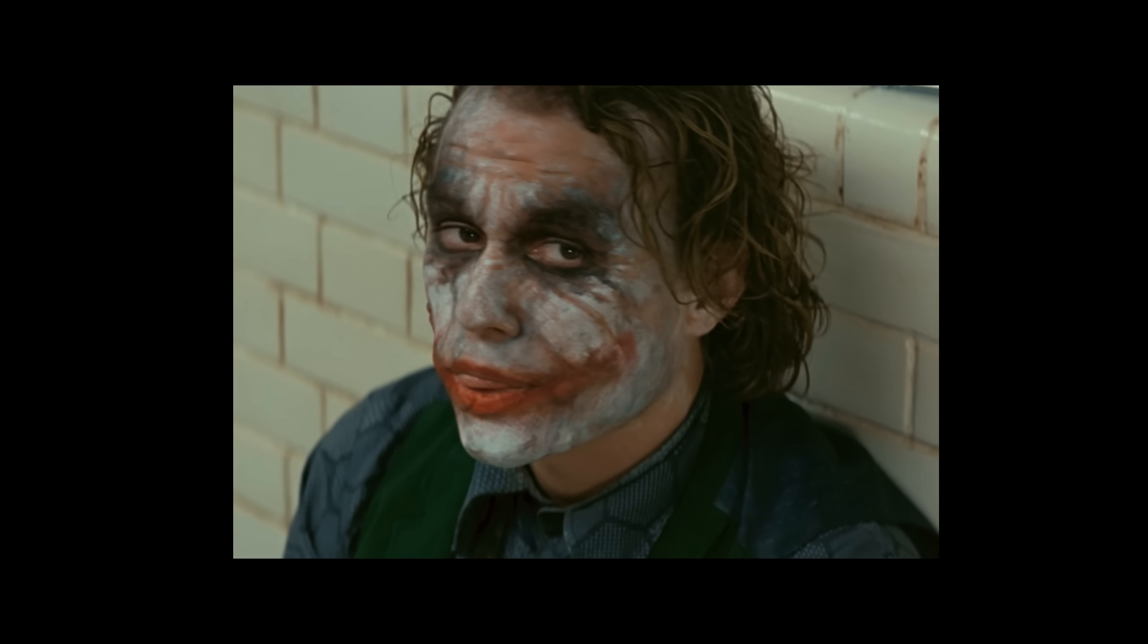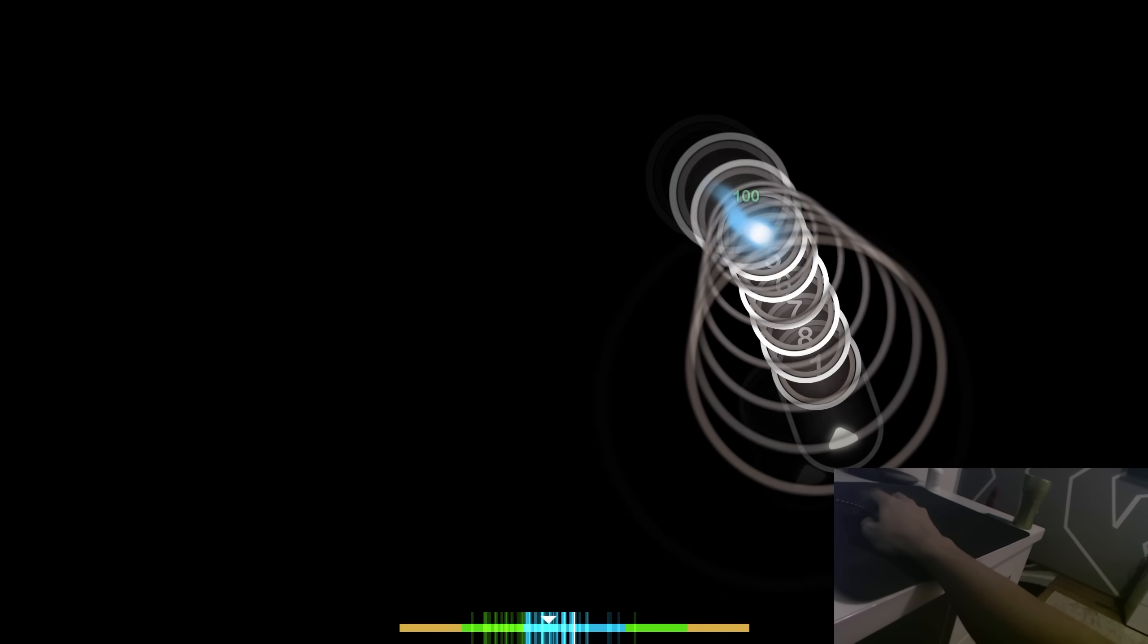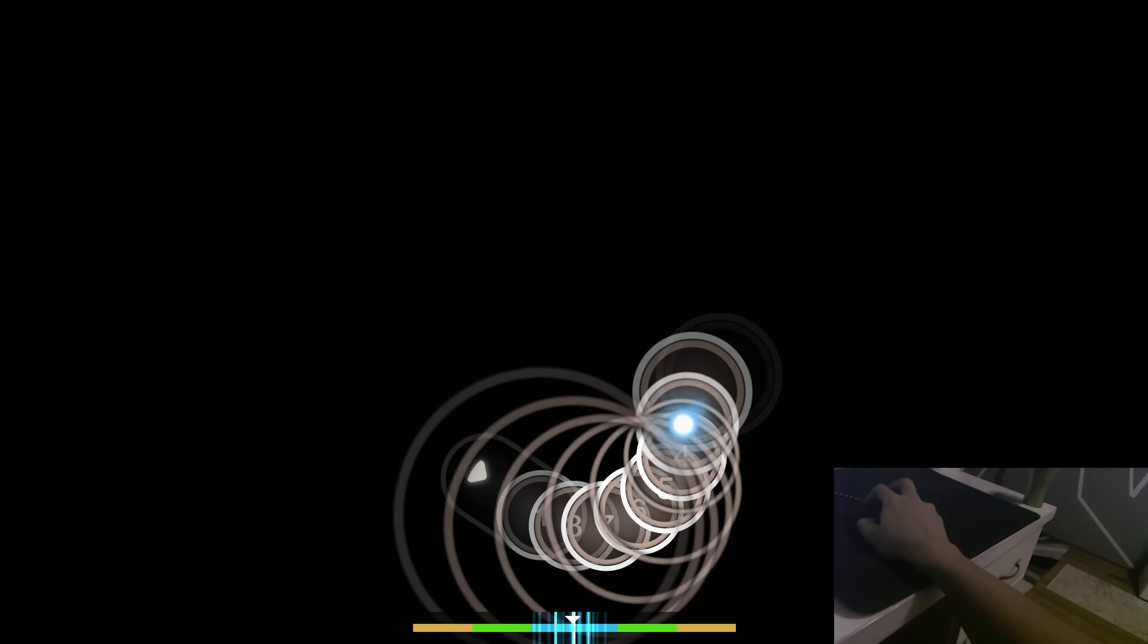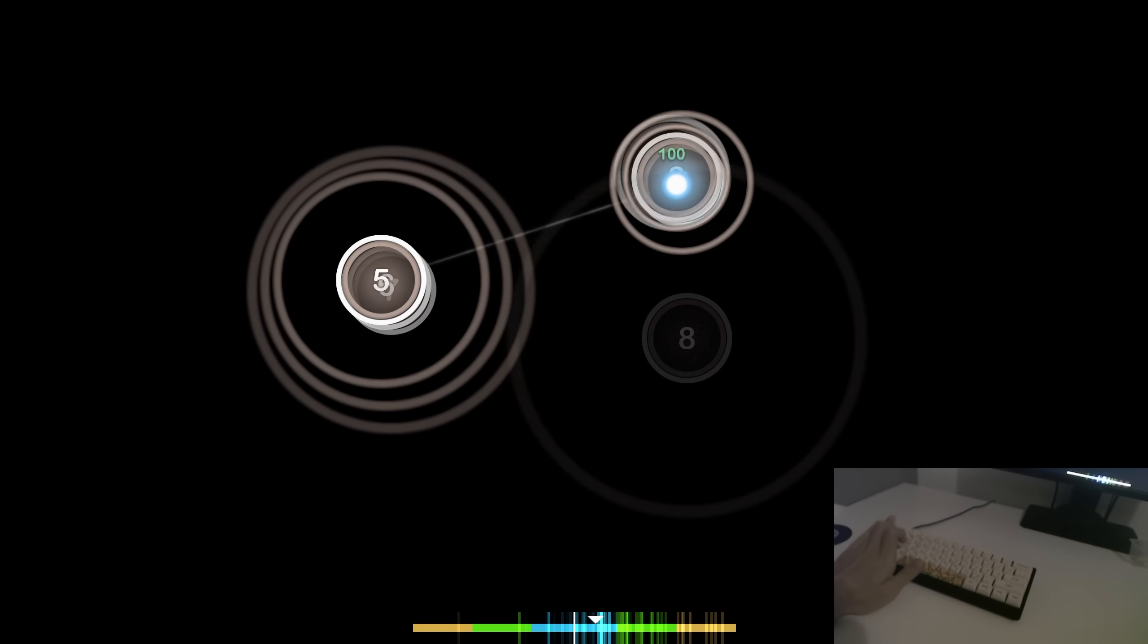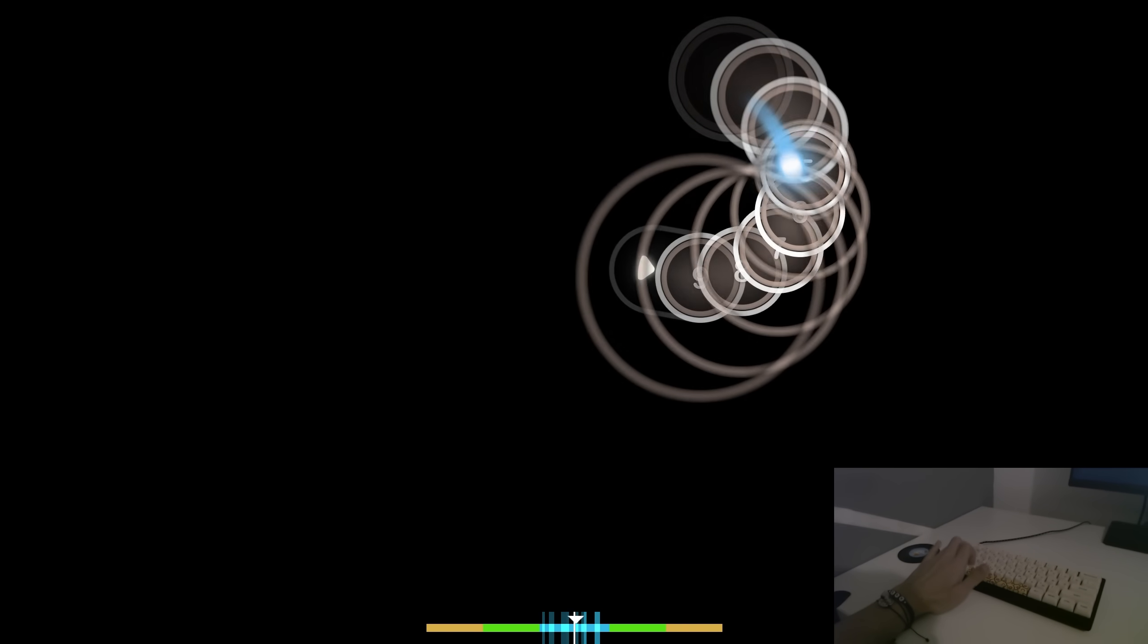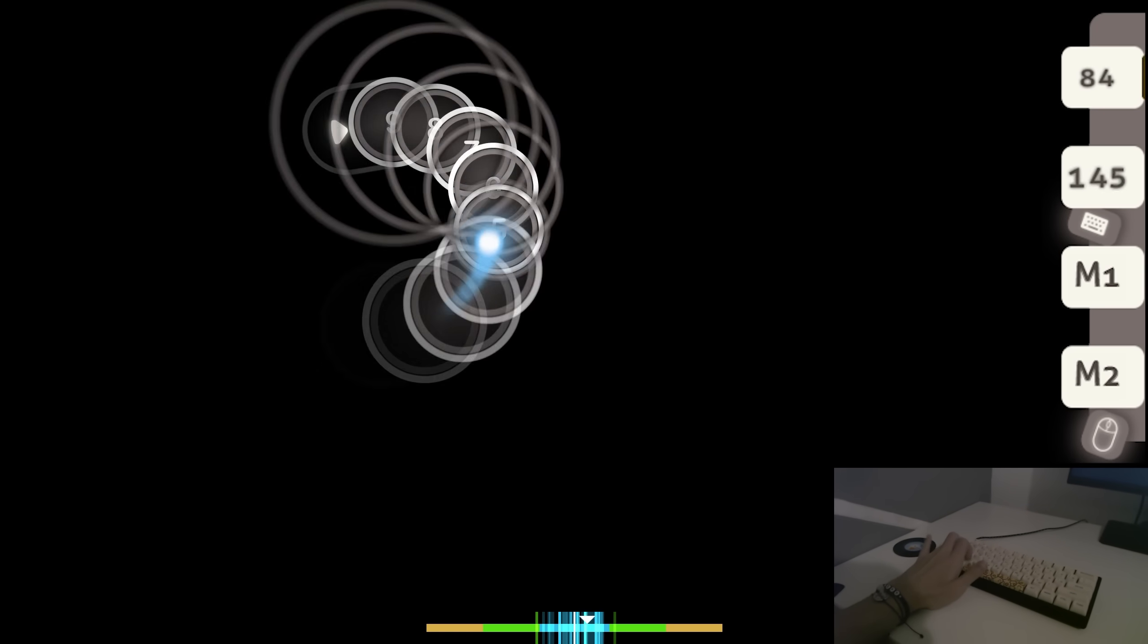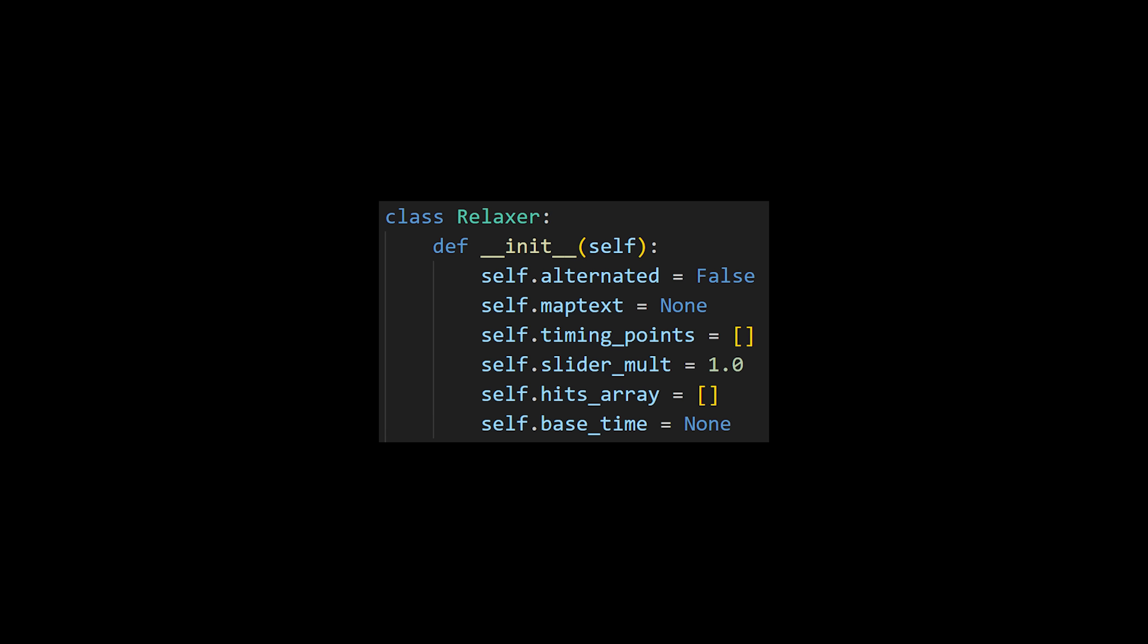But now we have a bit of a situation. My script only left clicks. Normal Osu players don't play by clicking the mouse, let alone only one button. They usually use their mouse to aim and then they use a keyboard to tap. But they don't only tap one button either, they alternate between two buttons and go left, right, left, right.